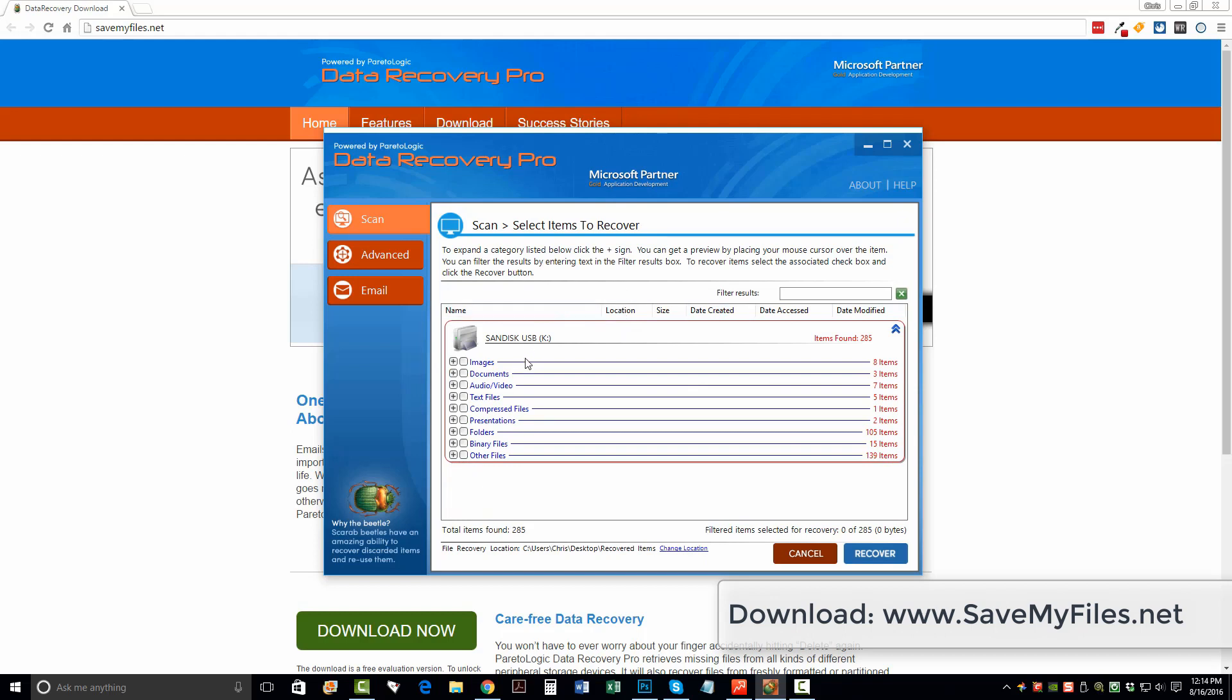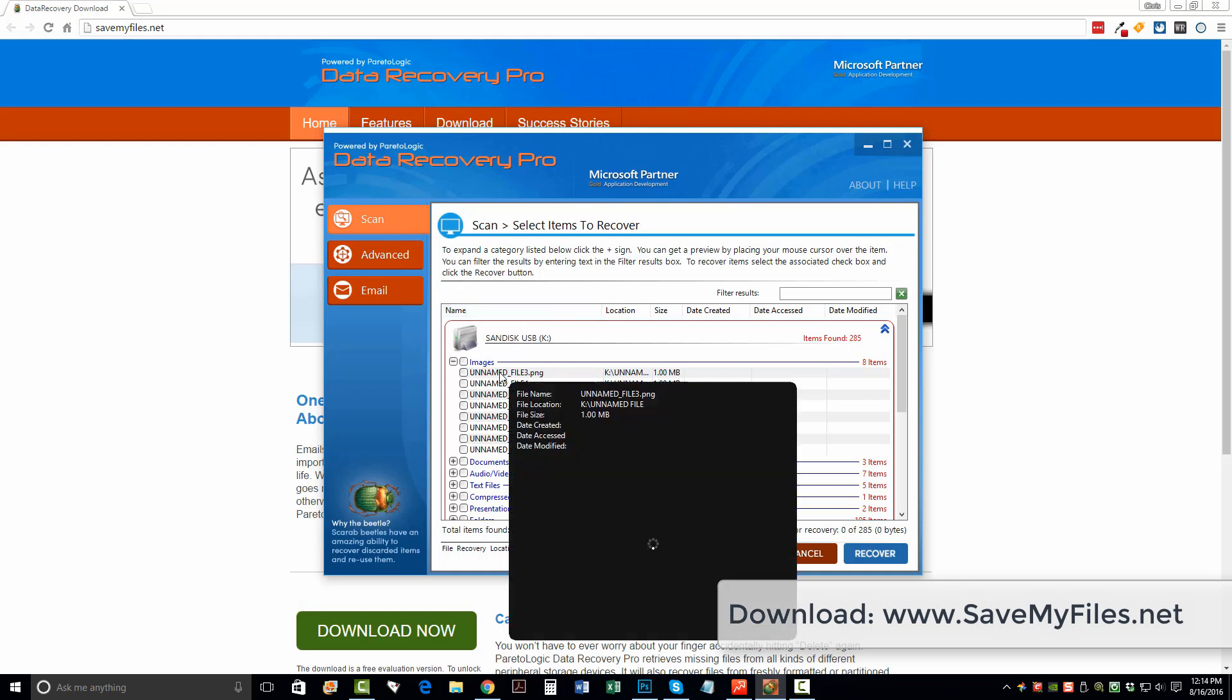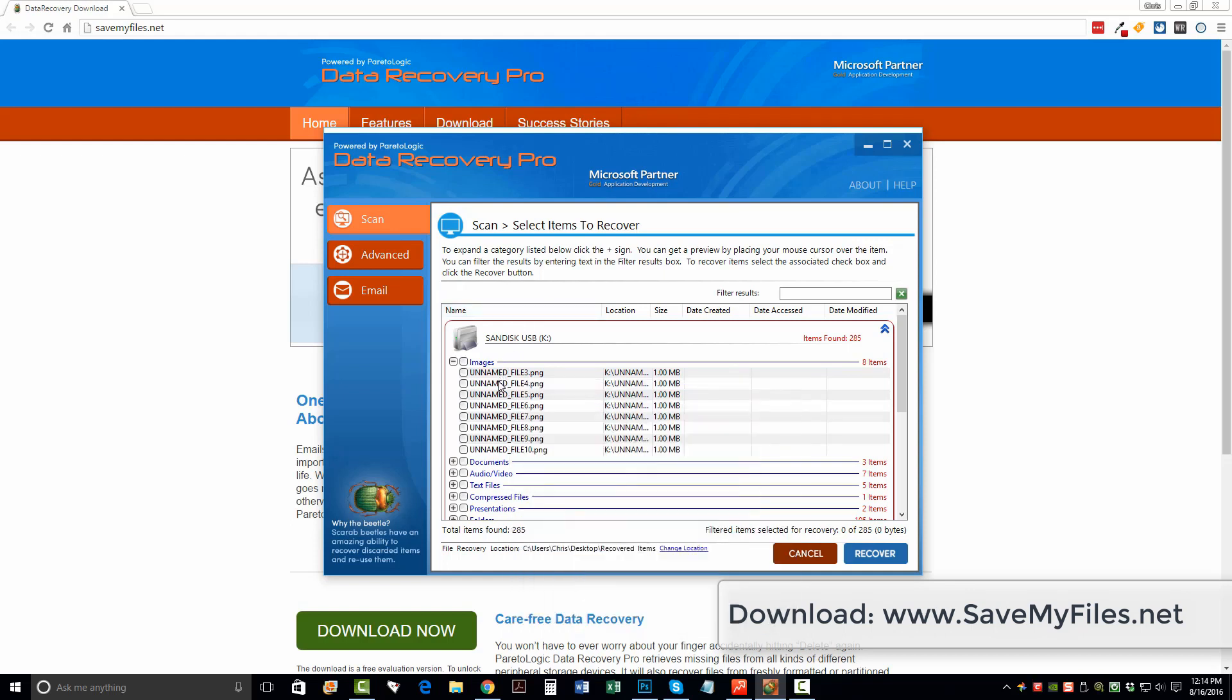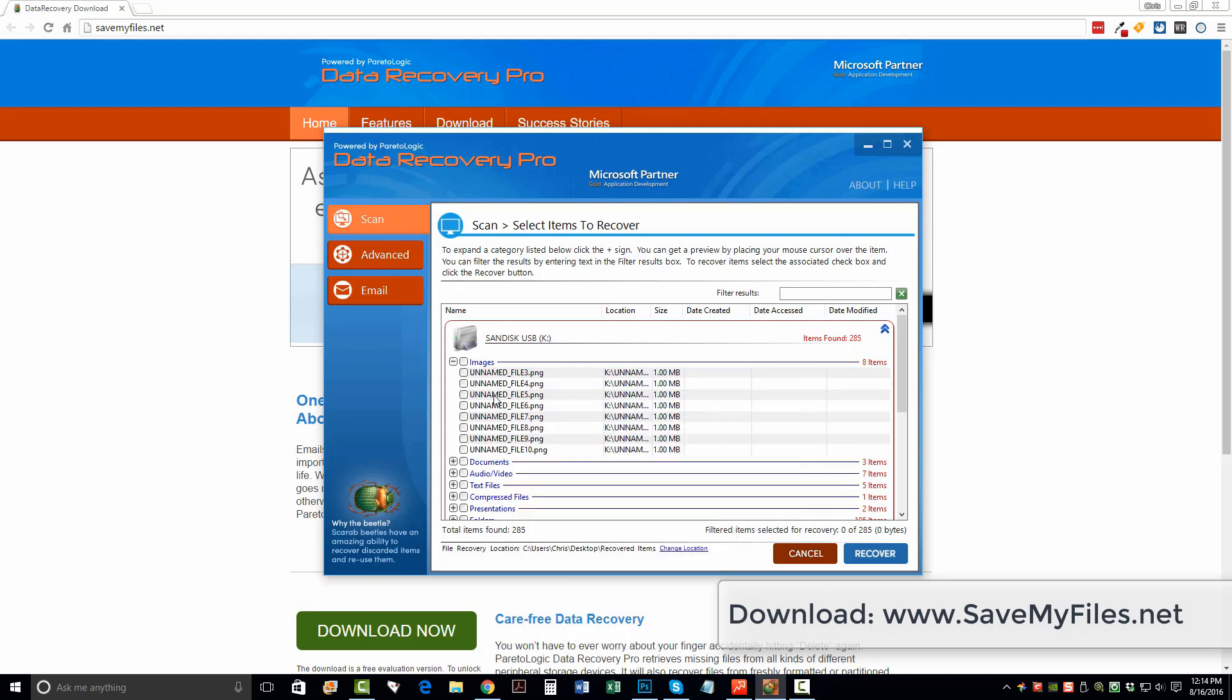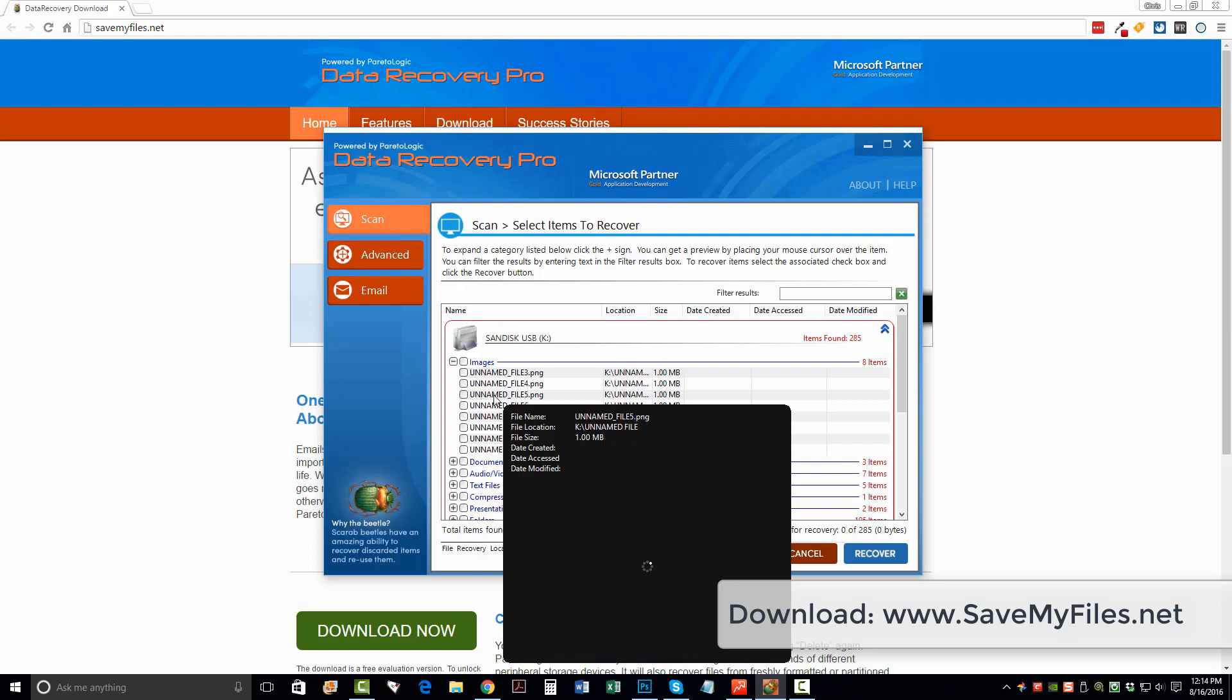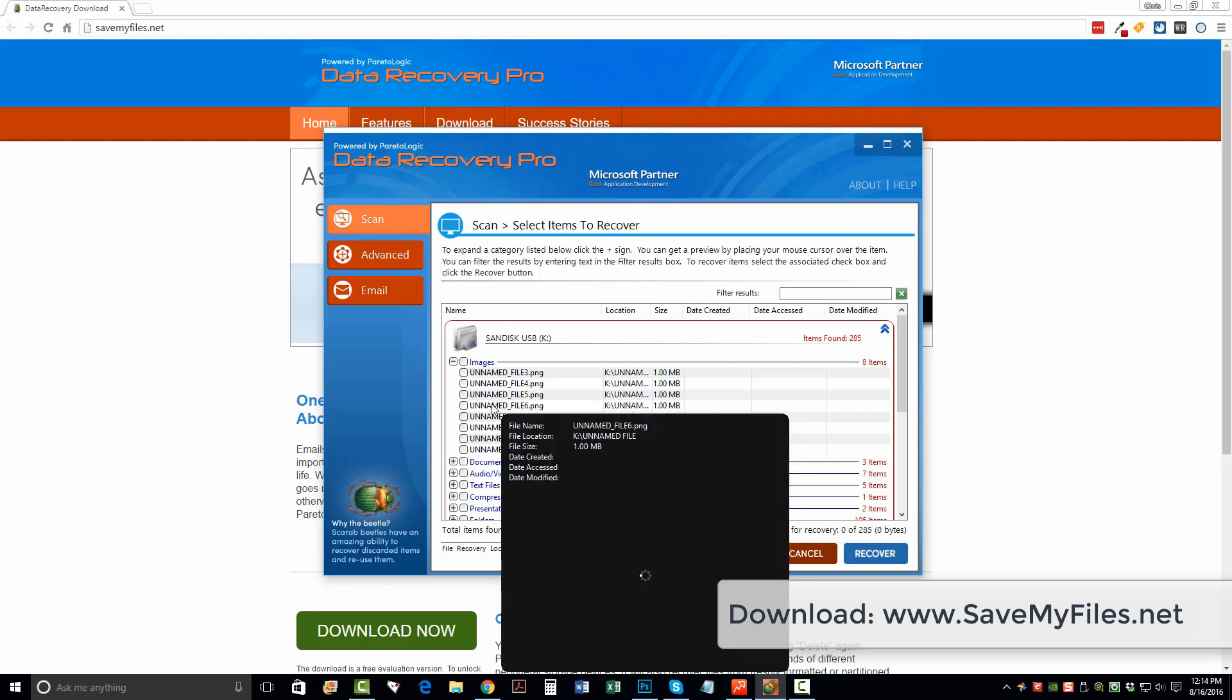So right here, we can see that it's found a total of 285 items. And we can click the plus sign here and see what it's found for. So what's really neat about this tool is you can actually hover over top the file names and give it a second. And it's going to show you a preview of what that image is if it can be recovered. So as you can see here, these are just some kind of generic images that was on my flash drive. And it's showing you what they are.